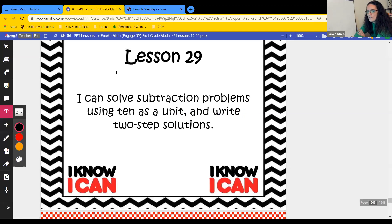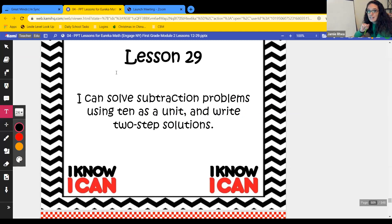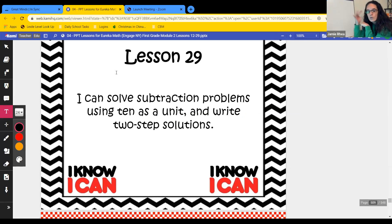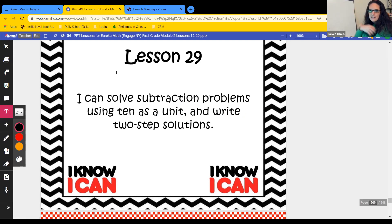Lesson 29: I can solve subtraction problems using 10 as a unit and write two-step solutions. This is going to be a lot like what we've already done, only now we're talking about units of 10. So this is a 10 and some ones — where before we were talking about the whole number and breaking it apart, now we're talking about a 10 and some ones and then taking it away.